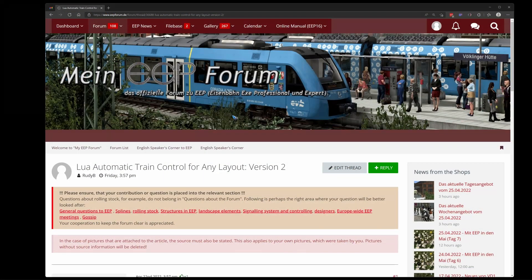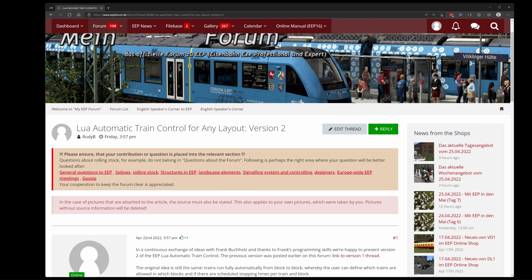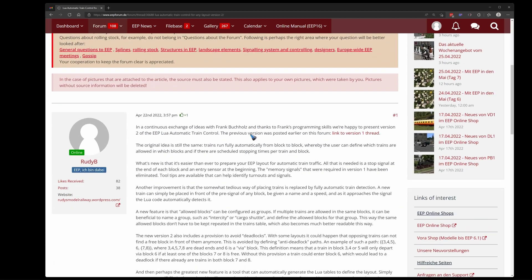The first thing to do is download the software. It's a zip file and the link goes in the description. Or you can go to the EEP forum where it has a thread LUA automatic train control. It's also a thread in German by the way.